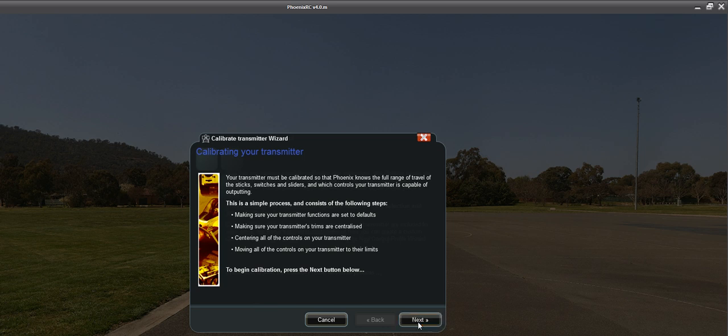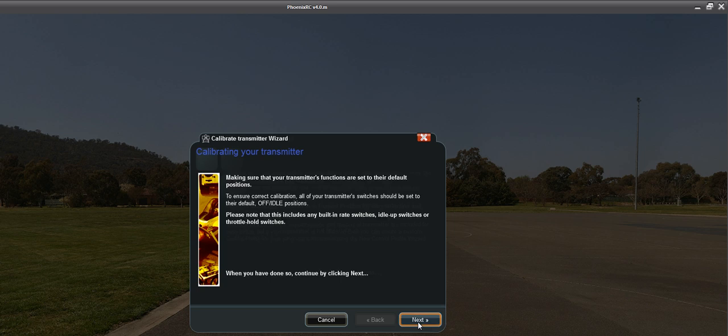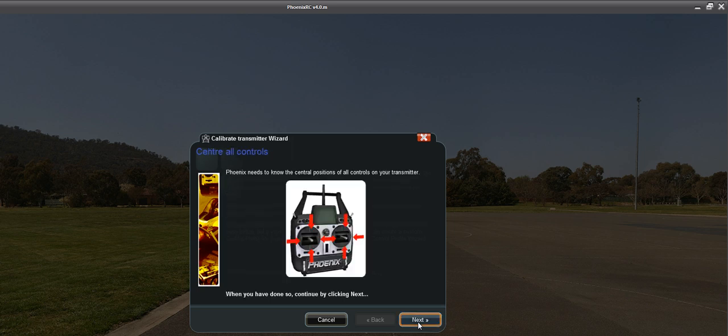So anyways, you go into calibrating your transmitter. Make sure all your switches are off, which they are.